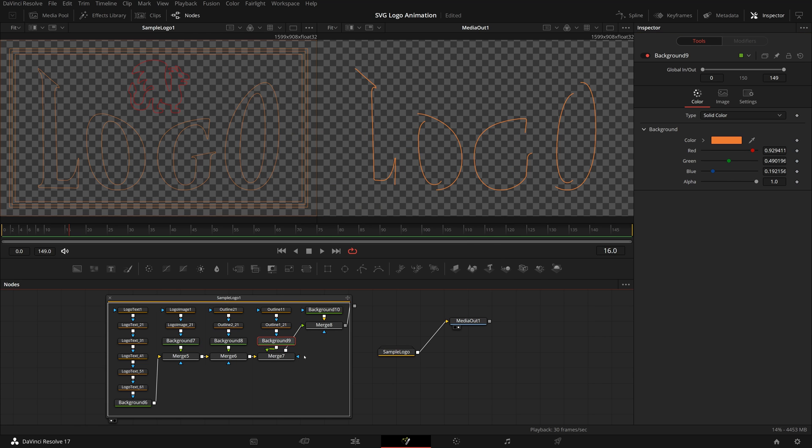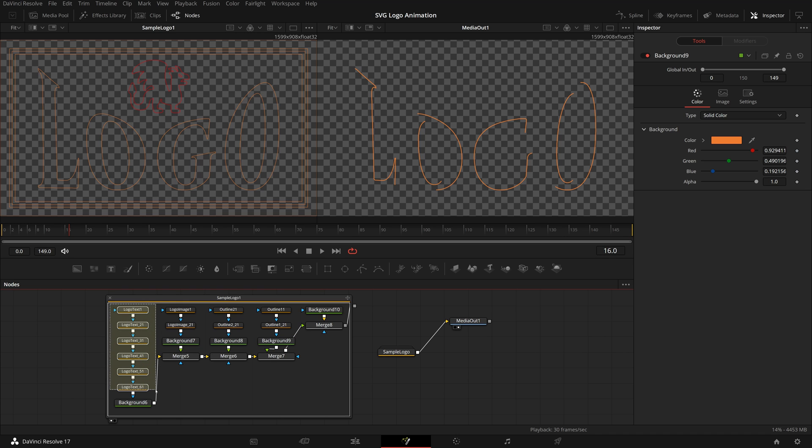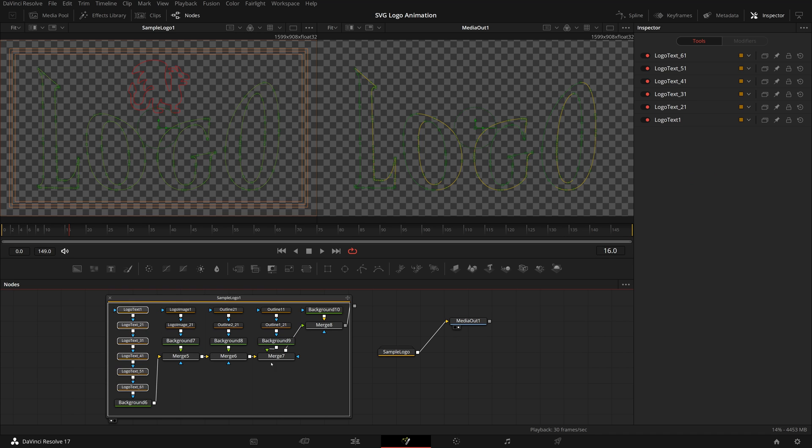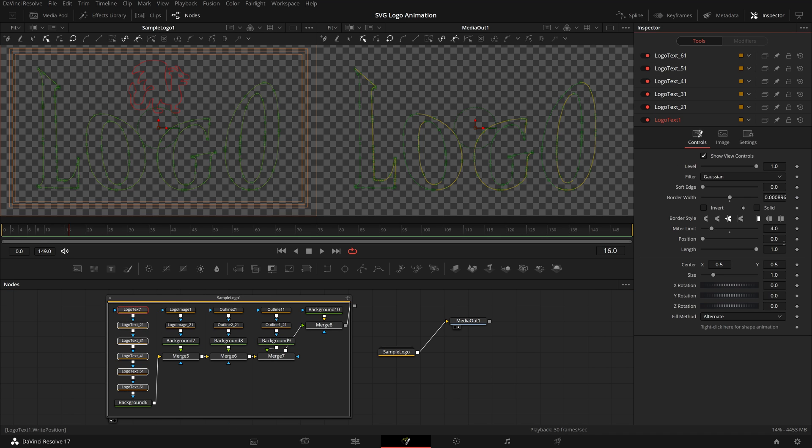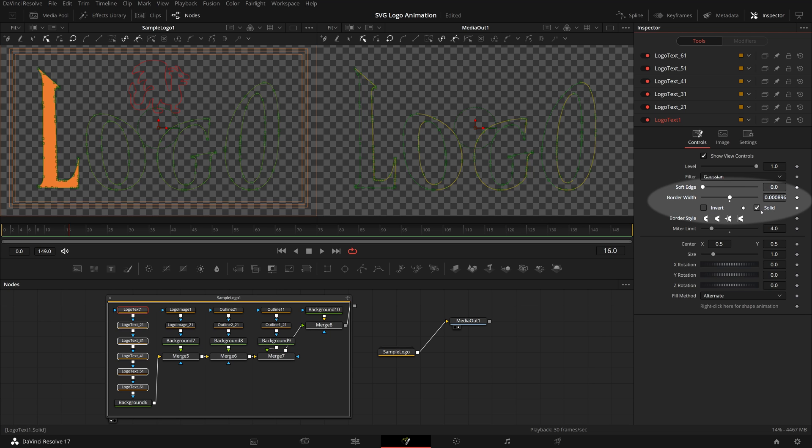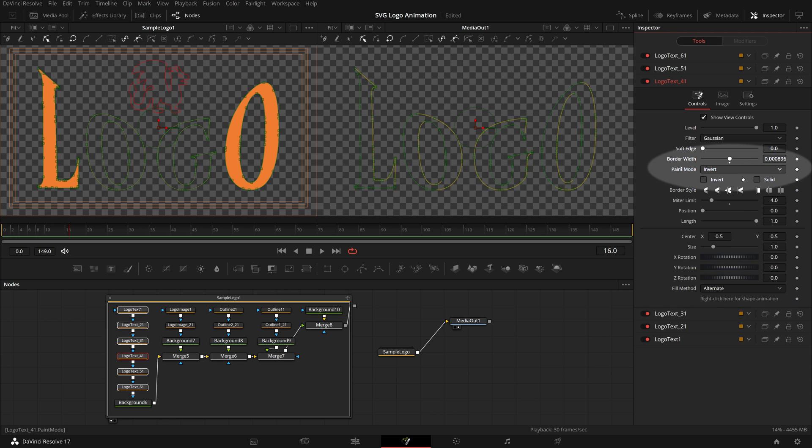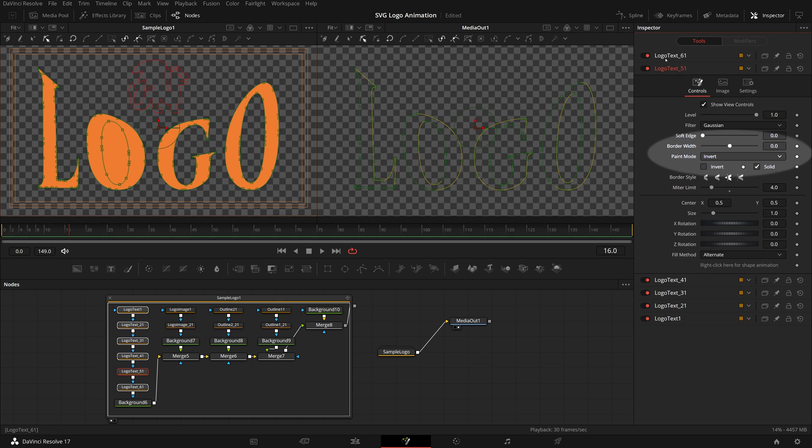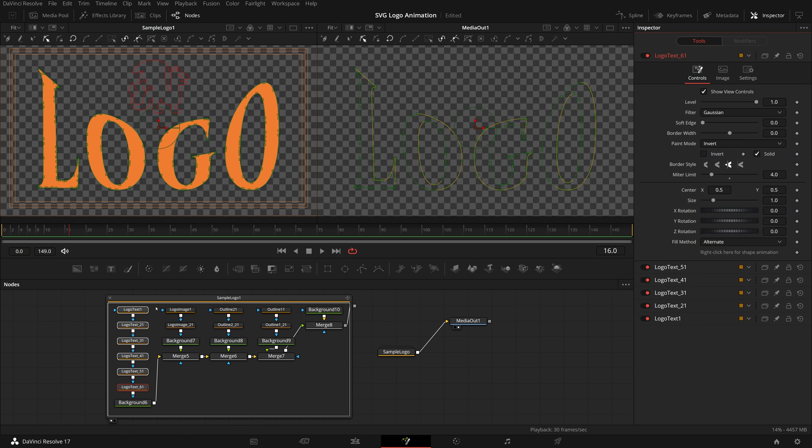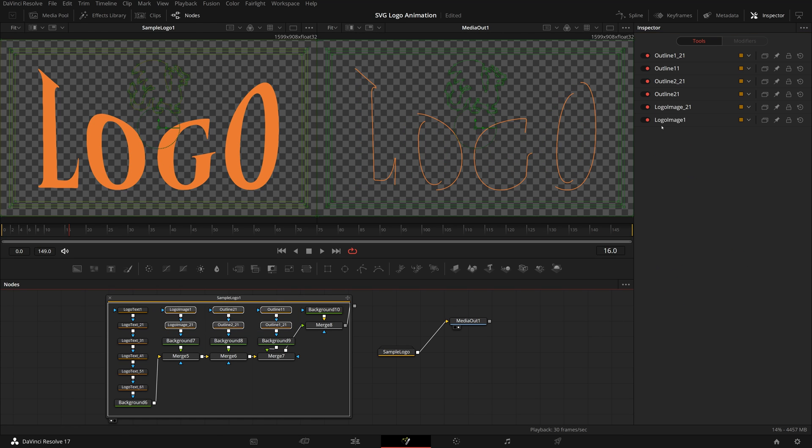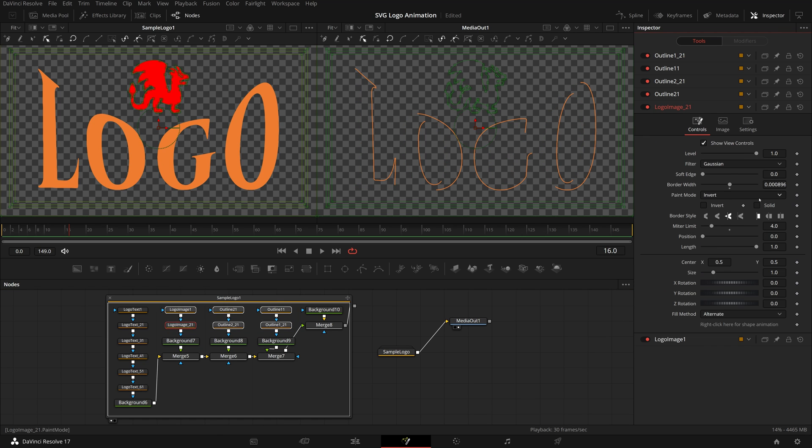Next, we will change all polygon masks to solid so that we have a color-filled logo. Select all text nodes in the inspector, set border width to 0 and check the solid option. Repeat this for all polygon nodes until we see the final color logo in the left viewer.